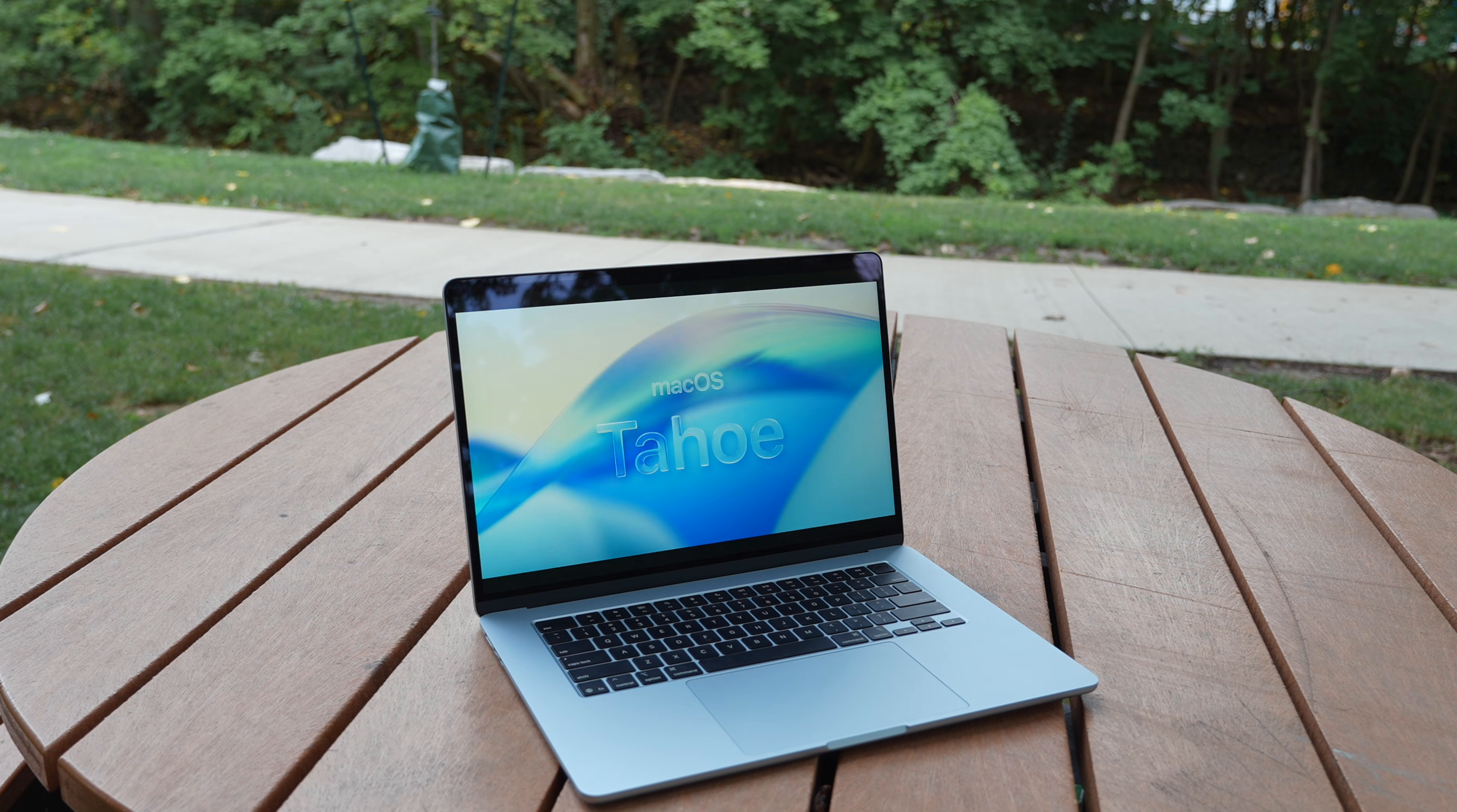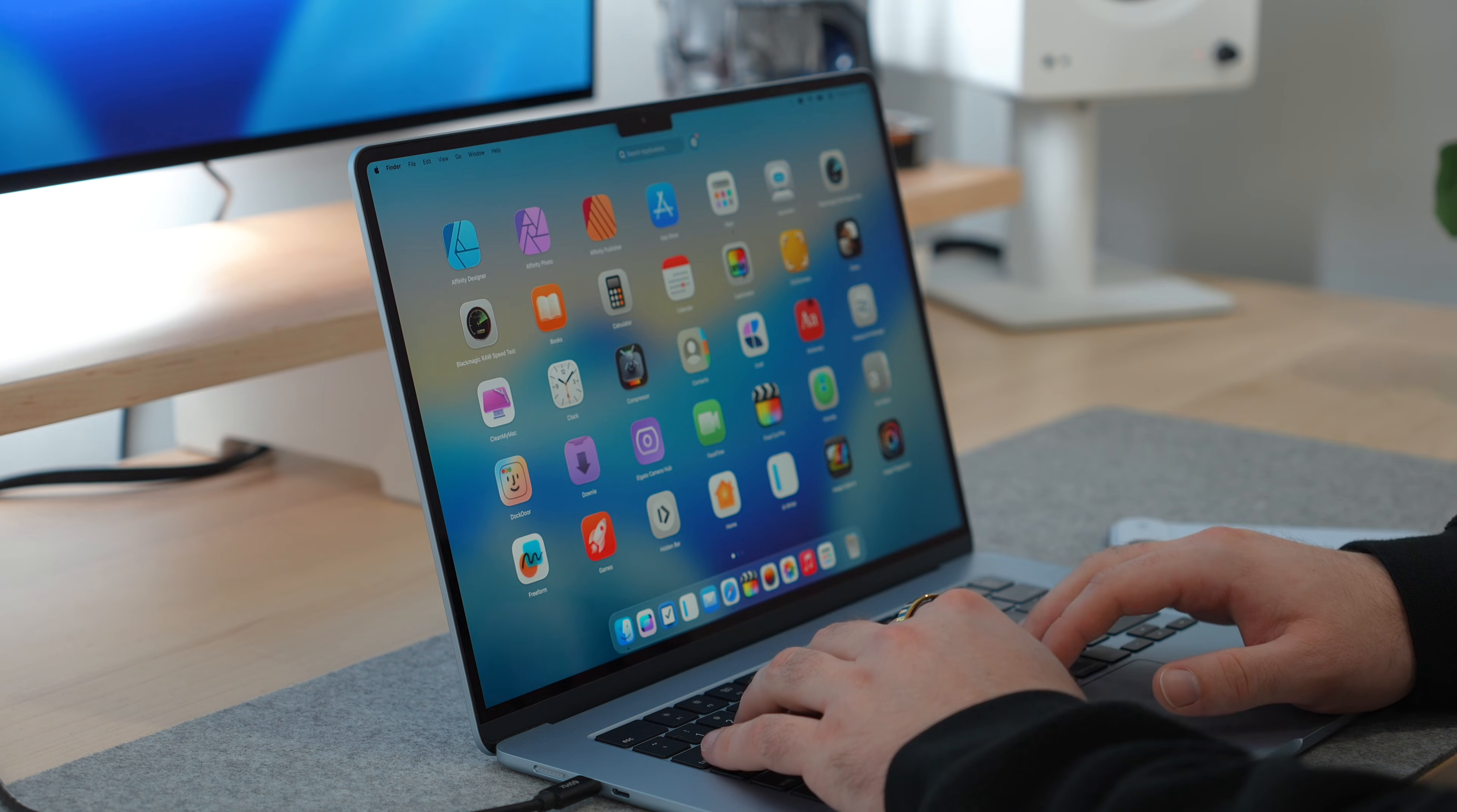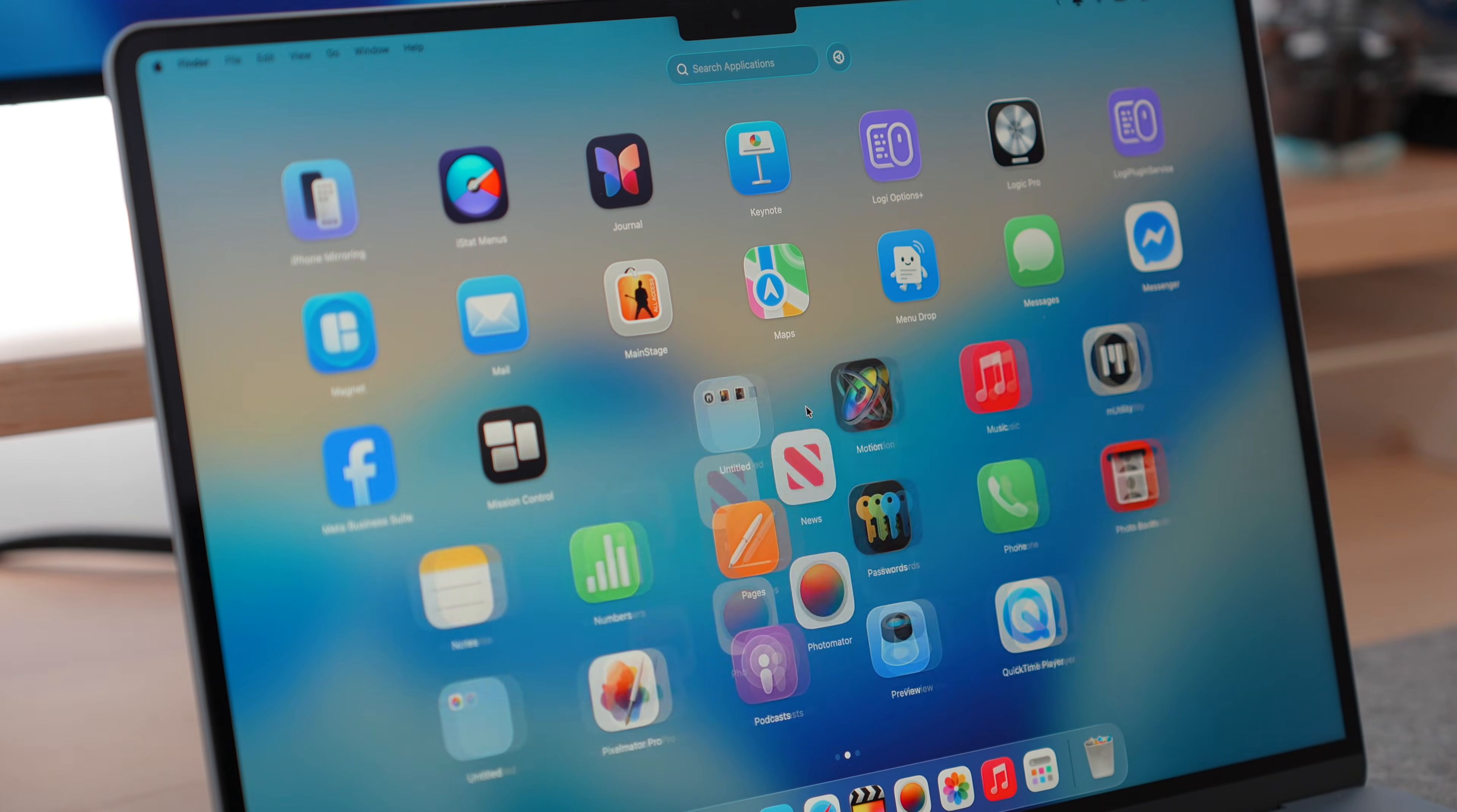So Launchpad was killed with the latest version of macOS, and we now have like a spotlight-style app library, but it isn't very customizable like Launchpad once was. Enter LaunchOS. This app brings back the classic Launchpad we all remember, but rebuilt and refined. I can organize my apps, customize the layout, and finally make it feel like a real launcher instead of just a random grid.